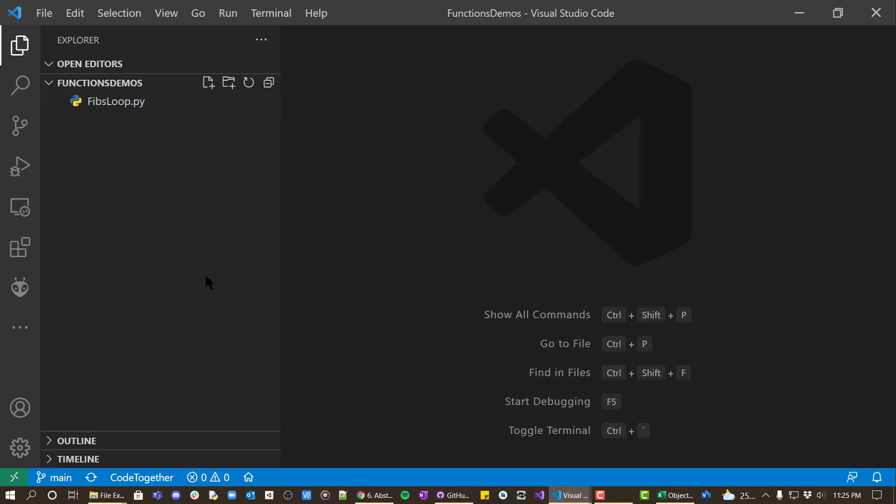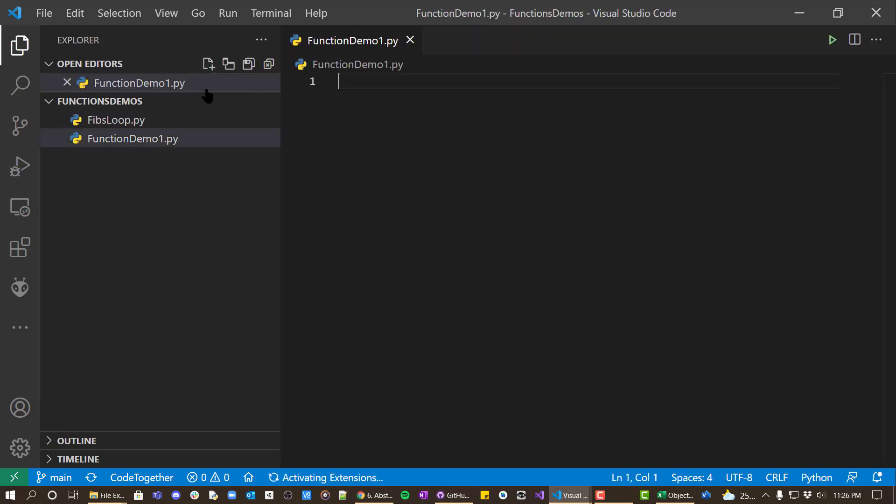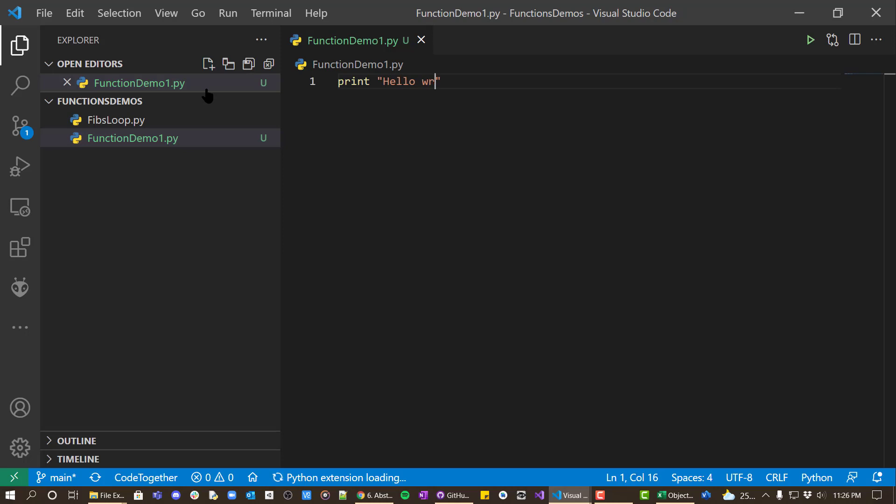So let's look at how we could write a function. I'm going to create a demo called functionDemo1.py. Let's say we wanted to print hello world.